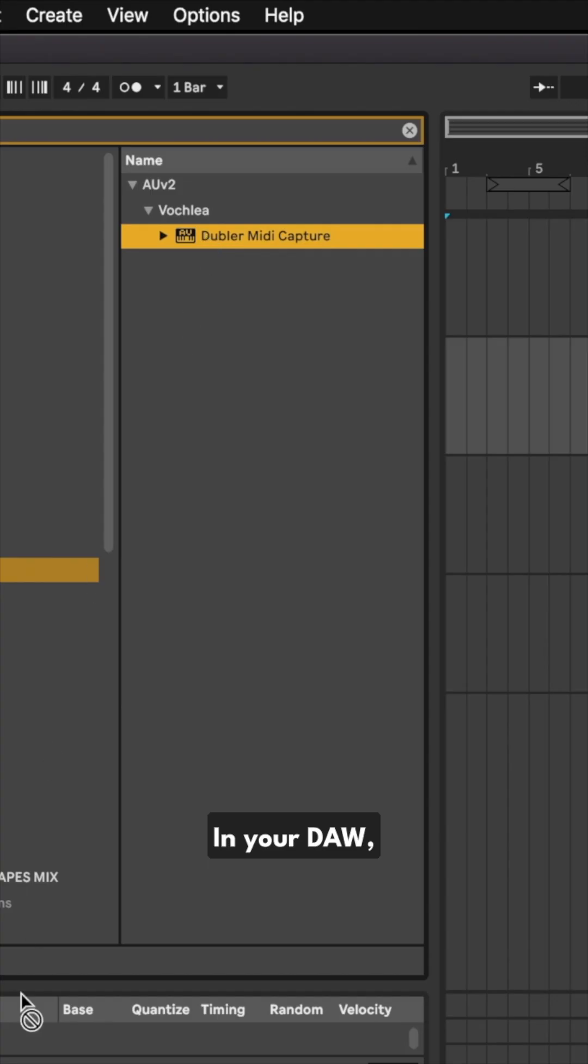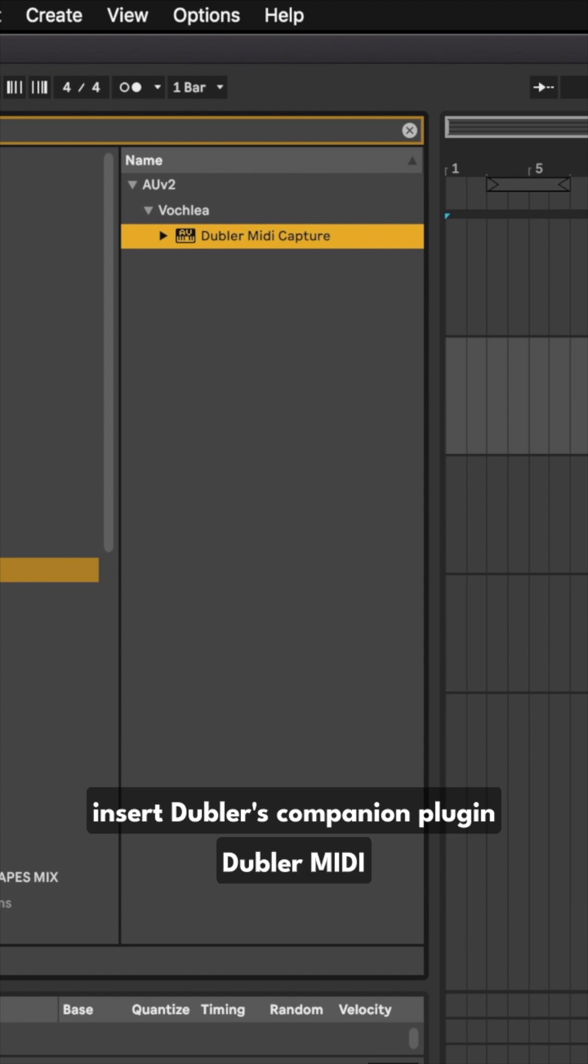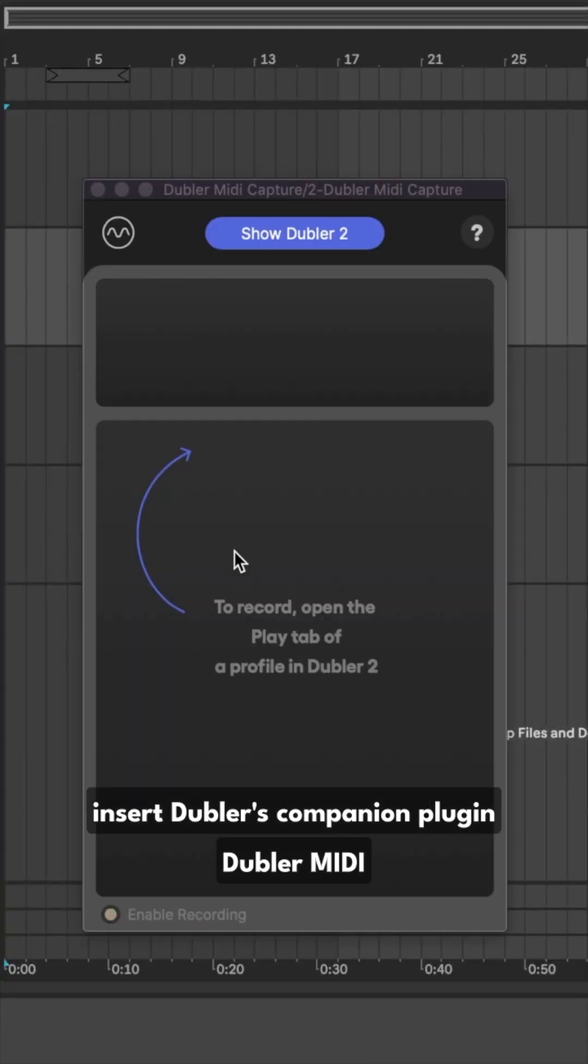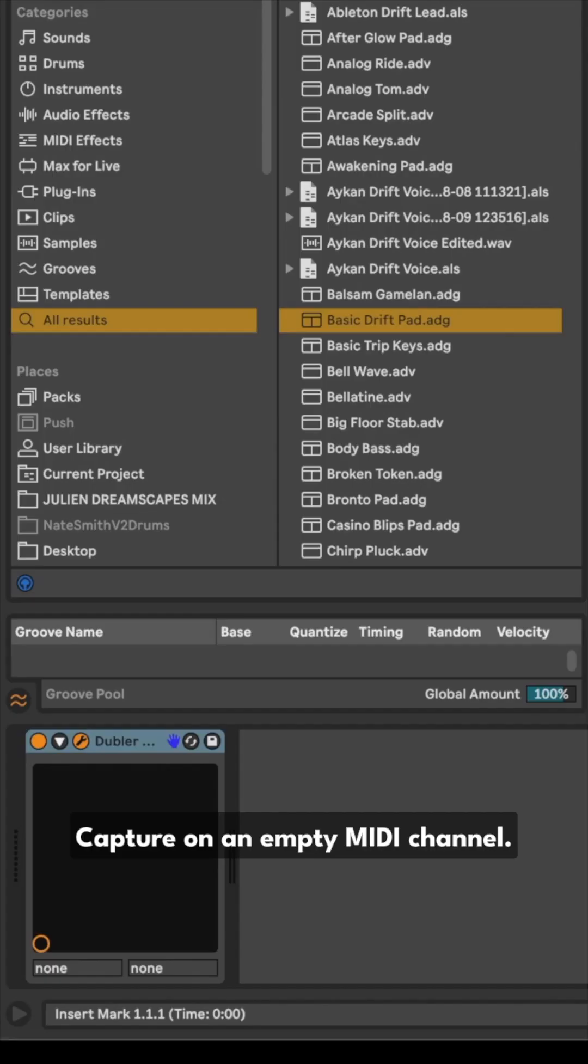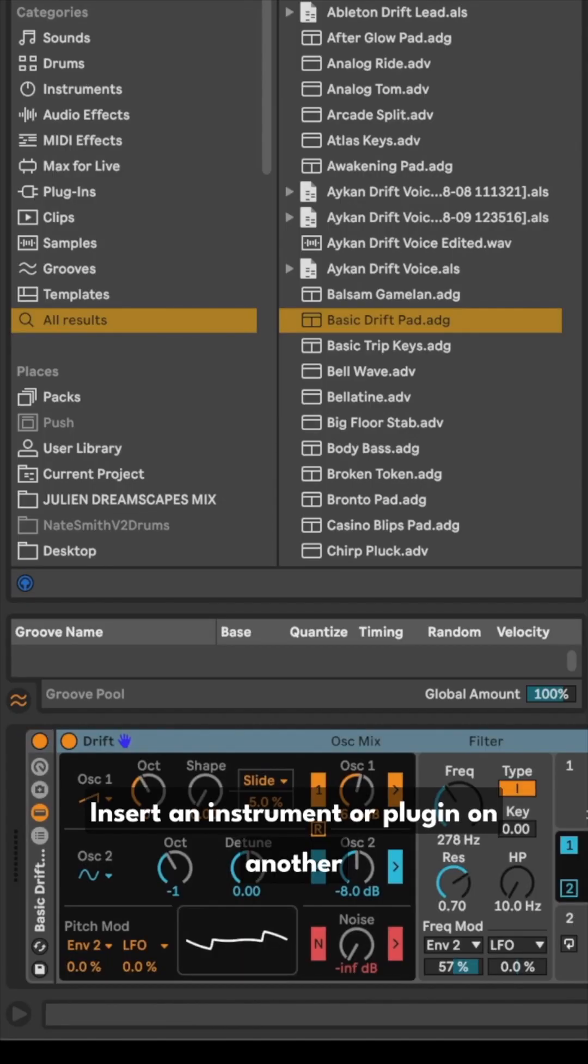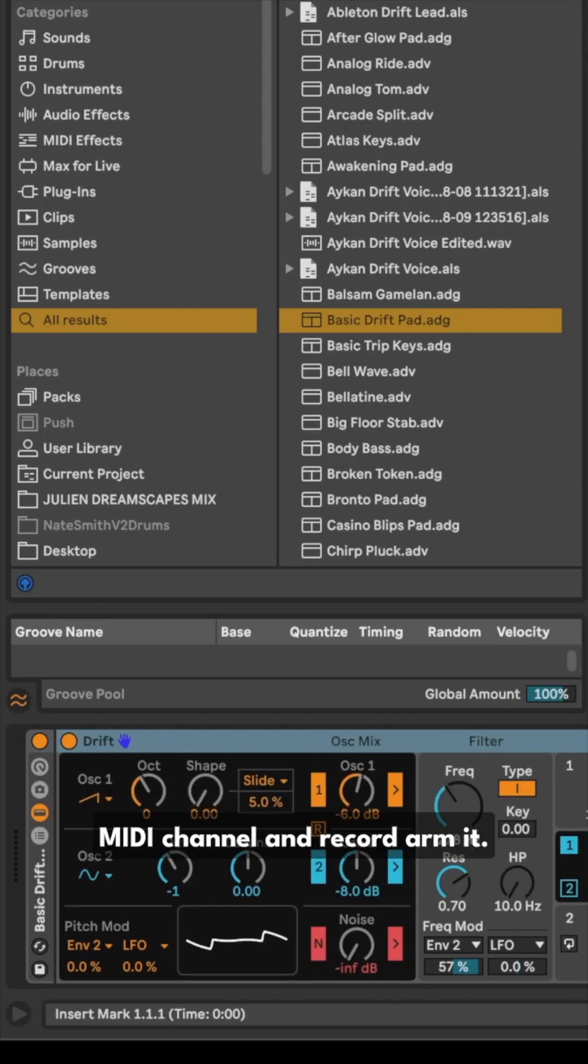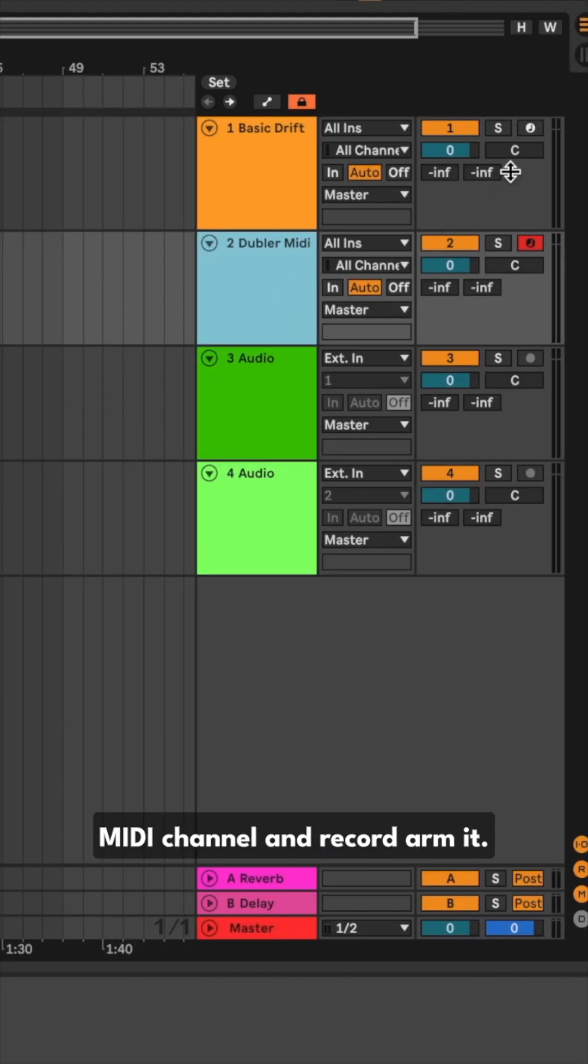In your DAW, insert Doubler's companion plugin, Doubler MIDI Capture, on an empty MIDI channel. Insert an instrument or plugin on another MIDI channel and record our MIDI.